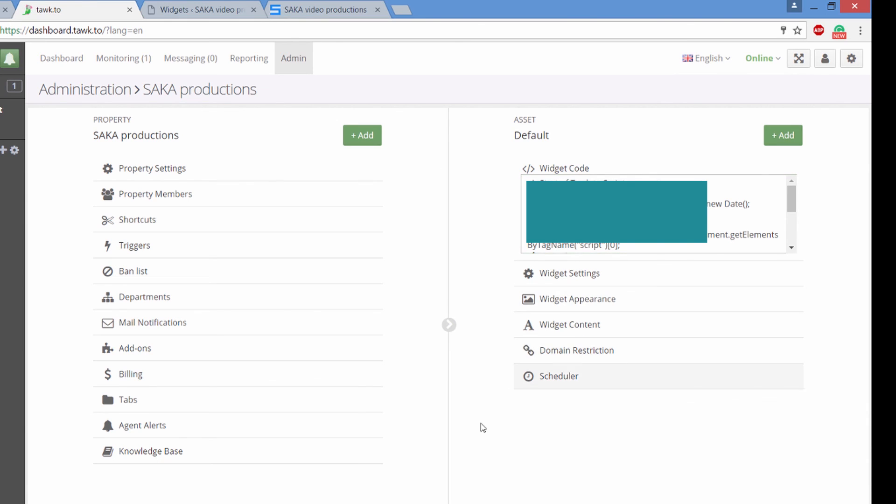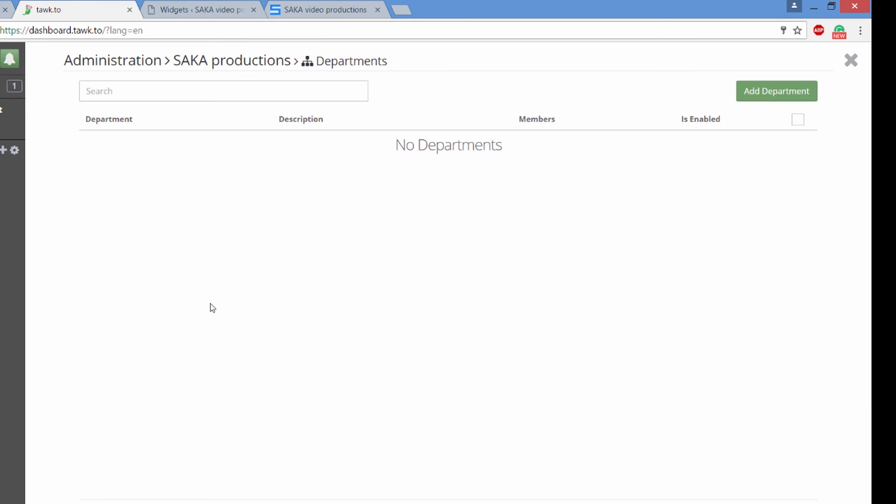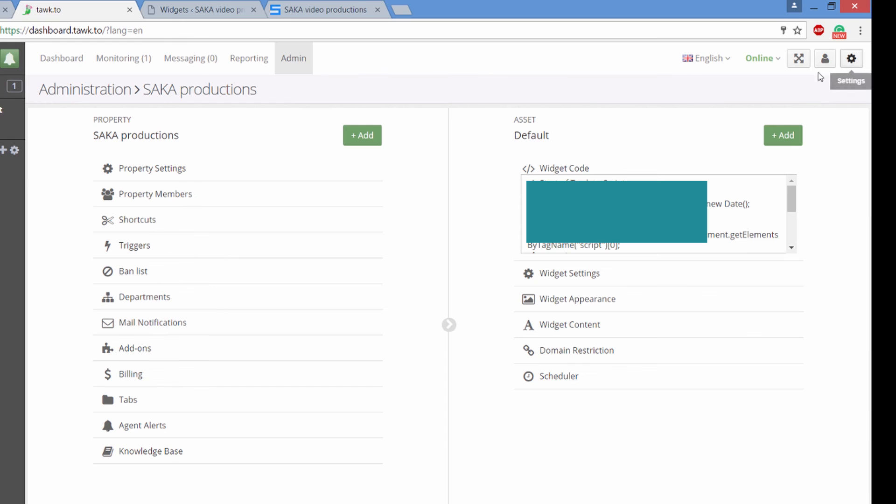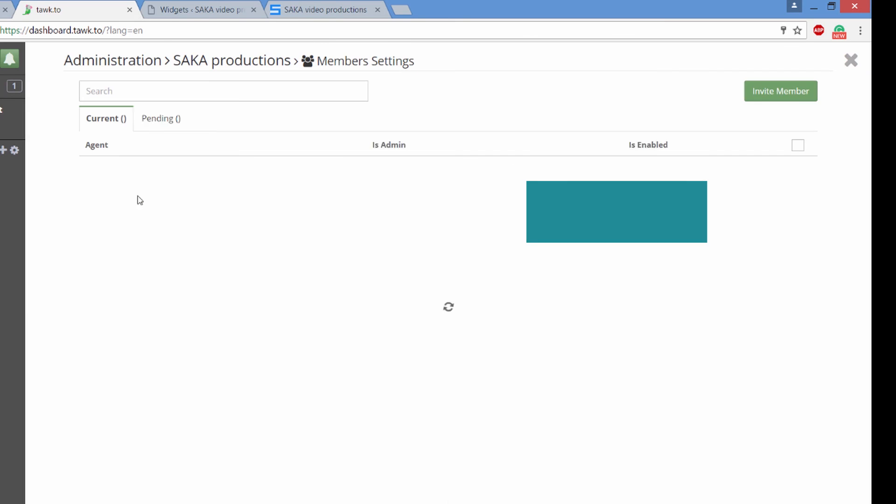There's also domain restrictions. So you can restrict domains in which this widget will work on and where it will not work on. There is different departments, different chat departments, such as the tech department, the billing department, etc. It's free, like I've told you many times.